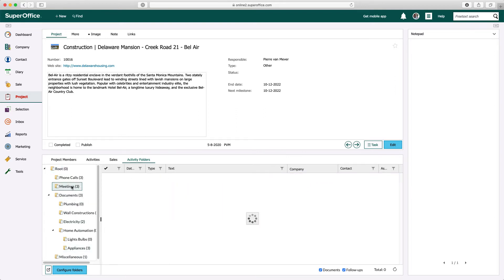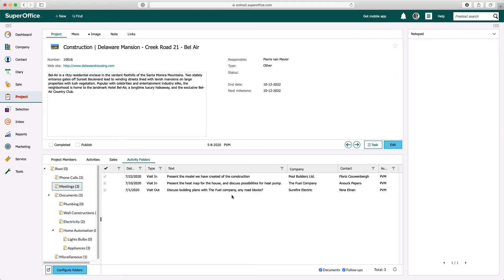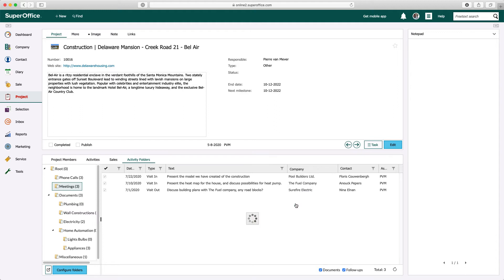Searching in the folder tree can be achieved by clicking the filter button, specify the search type, and enter the search criteria.